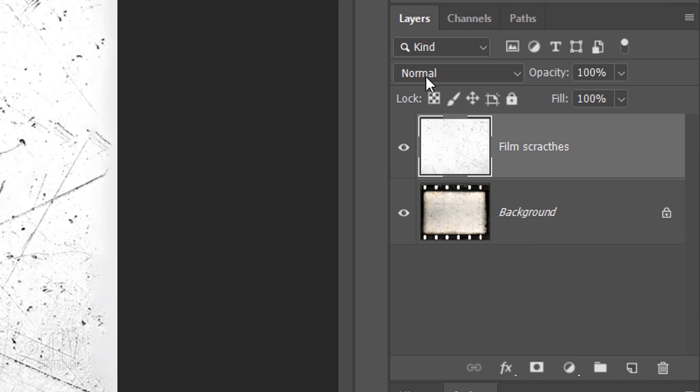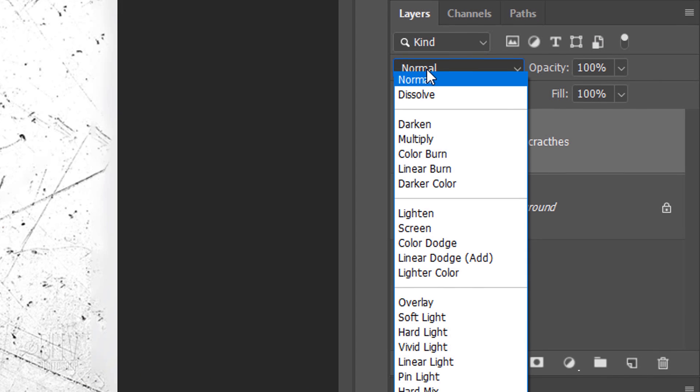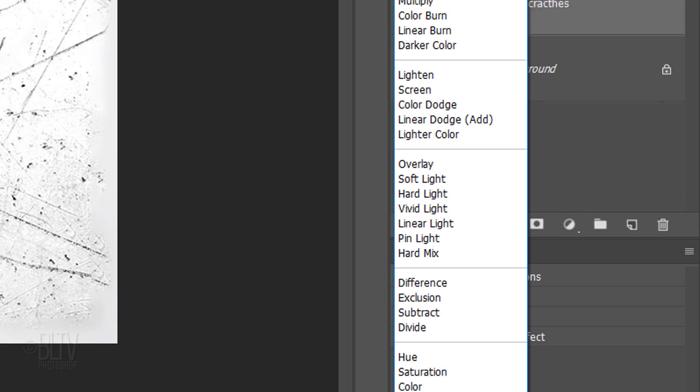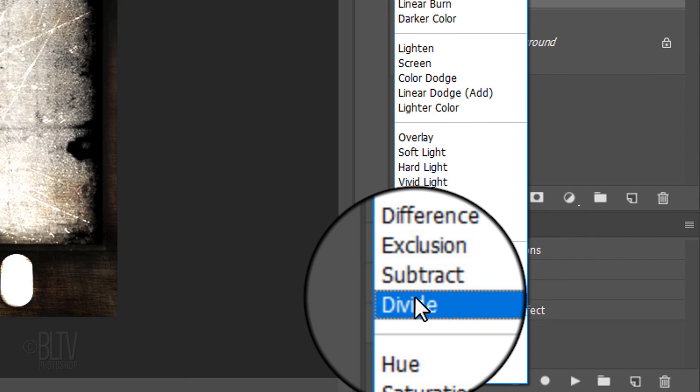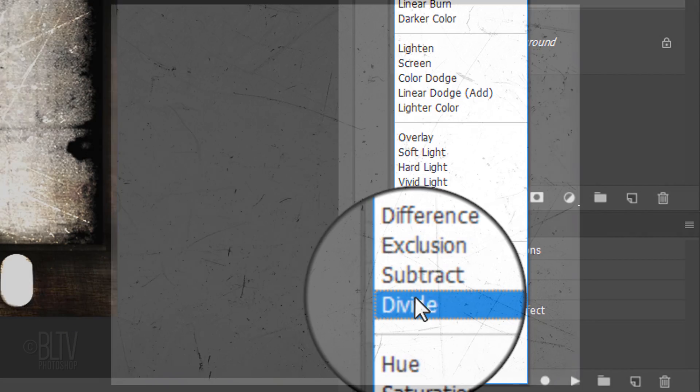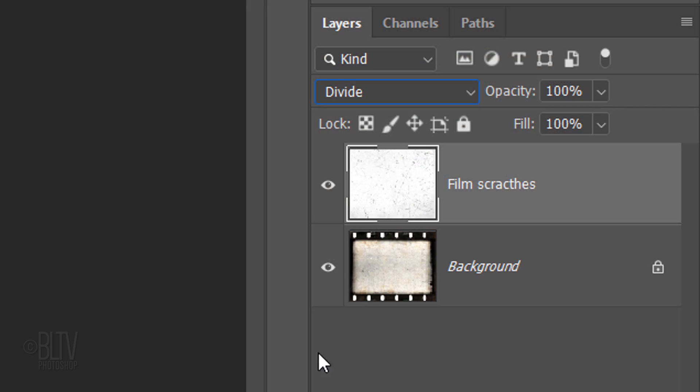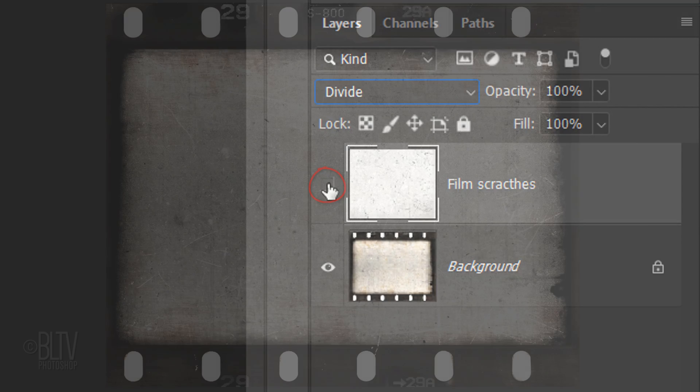First, we'll change the Blend Mode of the film scratches to Divide. If you toggle its visibility back and forth, you can see how the scratches add age and wear to the film.